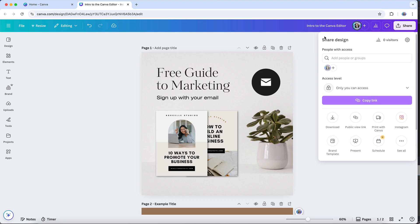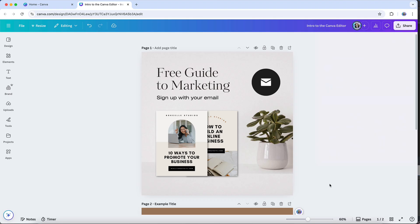And that's your tour of Canva's design editor. Once you're comfortable with this layout, you'll be able to focus less on hunting for tools and more on bringing your ideas to life. Canva does roll out updates often, so don't worry if something shifts slightly. The main functions we've covered here should remain the same. In other tutorials in my YouTube channel, I go deeper into some of these areas, like working with design elements or downloading and sharing your finished files. But now you've got a solid foundation for navigating the editor itself.